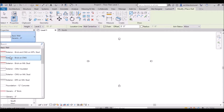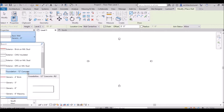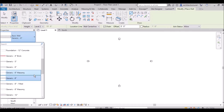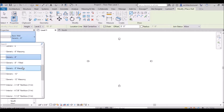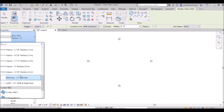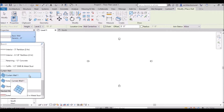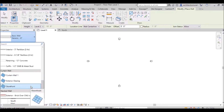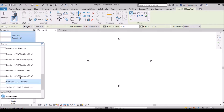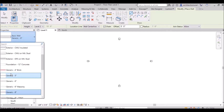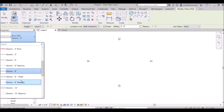If you click the wall type drop-down, there are various types: exterior brick and CMU, exterior CMU, insulated foundation wall, generic 5 inch, generic 6 inch, generic 8 inch — which we generally use — and generic 12 inch. There are also interior walls: interior 5.5 inch, 4-7/8 inch, 6-1/8 inch, and retaining wall. There is also a curtain wall category — curtain wall 1, exterior glazing, and storefront — which I will discuss in later videos, and stacked wall.